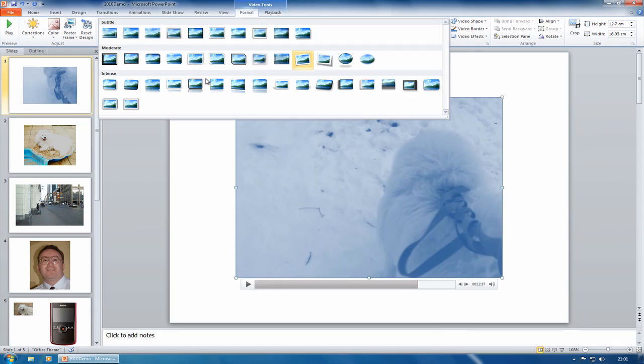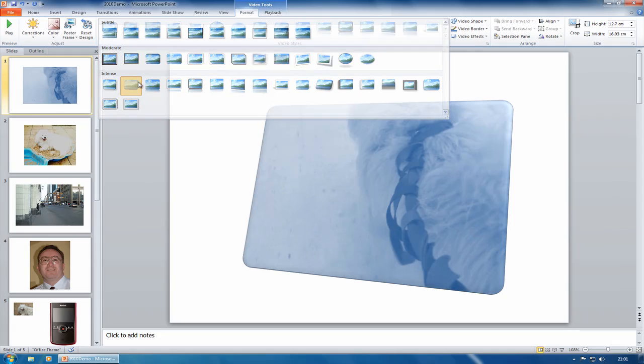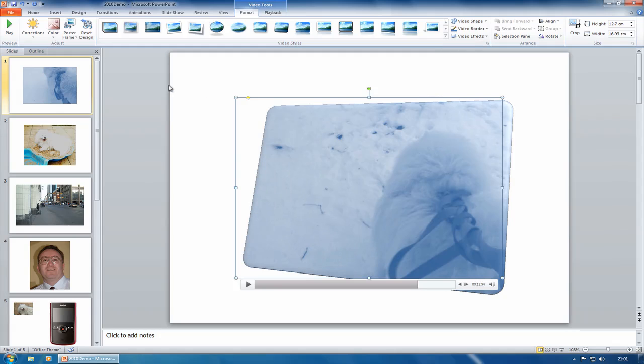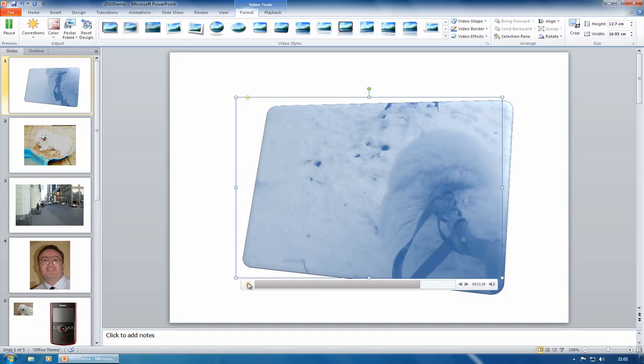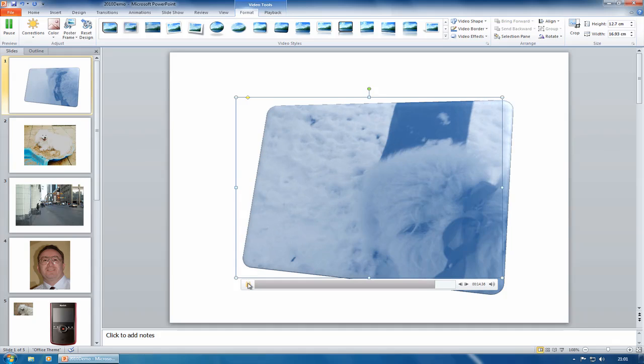Video styles, so I could actually choose one of these. I could make it appear like that, give a kind of three-dimensional effect.